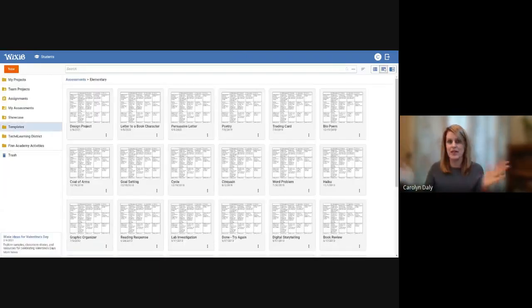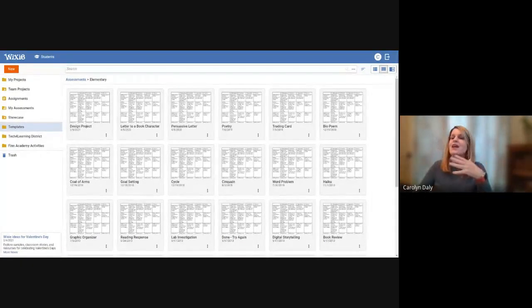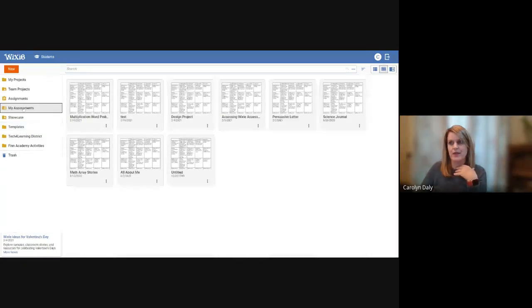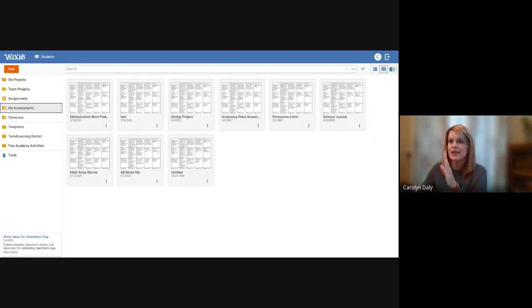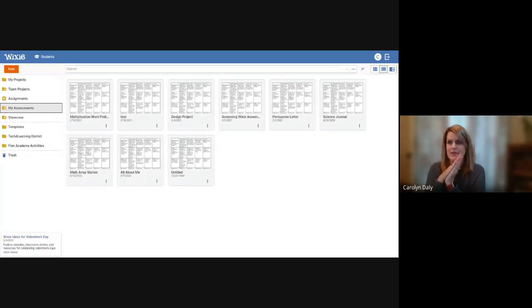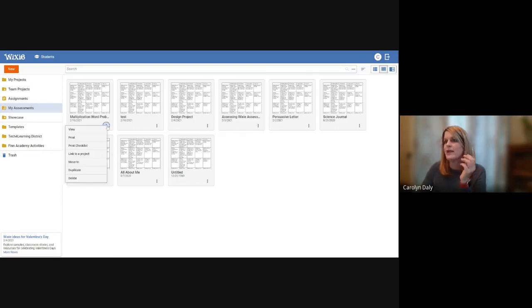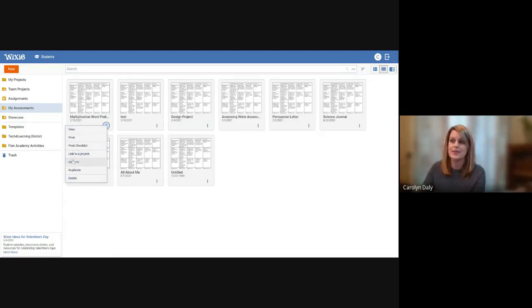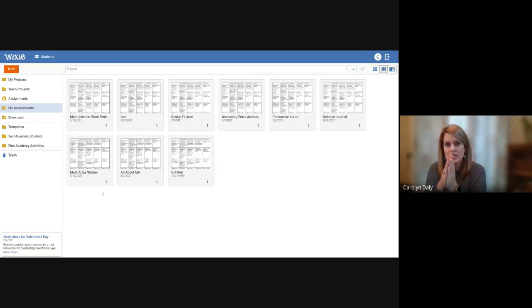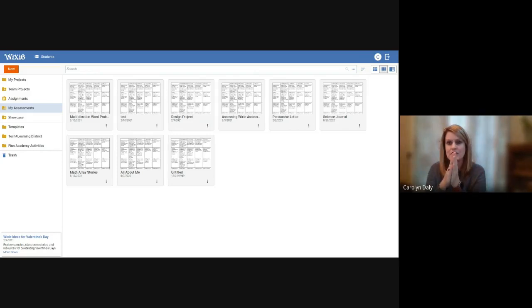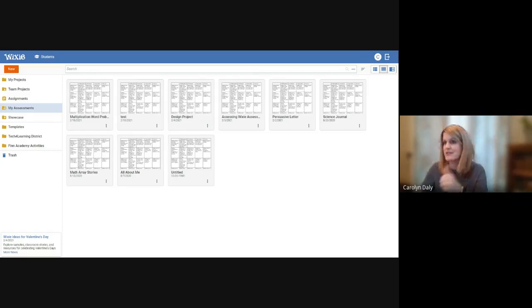Where did that go? They all go in the my assessments folder area. Anything that you create will by default go into that my assessment spot. So there's our multiplication word problem. And at that point, you can go in and you can say, I want to link this to a Wixie project. Or I want to delete it, I want to start over. So you can see some of the different applications, things that you can do with that particular rubric. Any questions about accessing the pre-made ones or just making some customizations to them at this point?